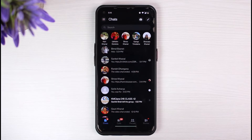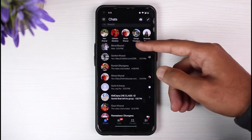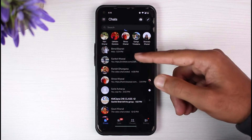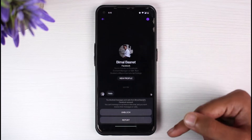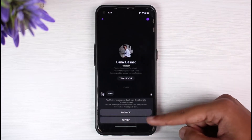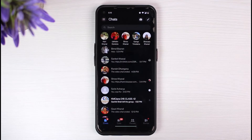The first way is if their chat shows up on your feed — simply tap on it. If they are blocked, on the bottom side of the screen it will provide you with two options: Unblock and Report. So if you want, you can unblock them from here.